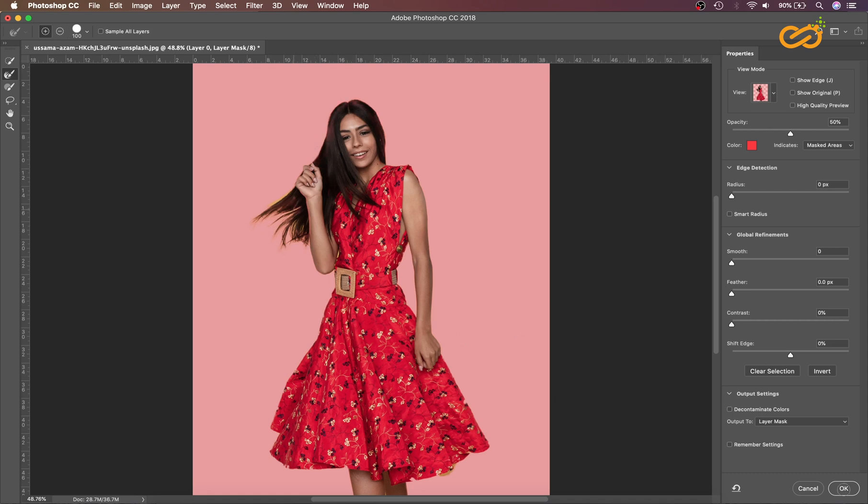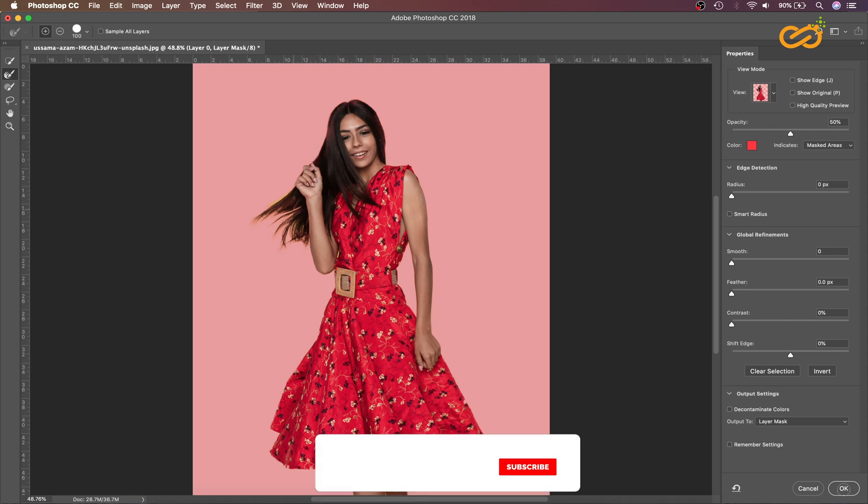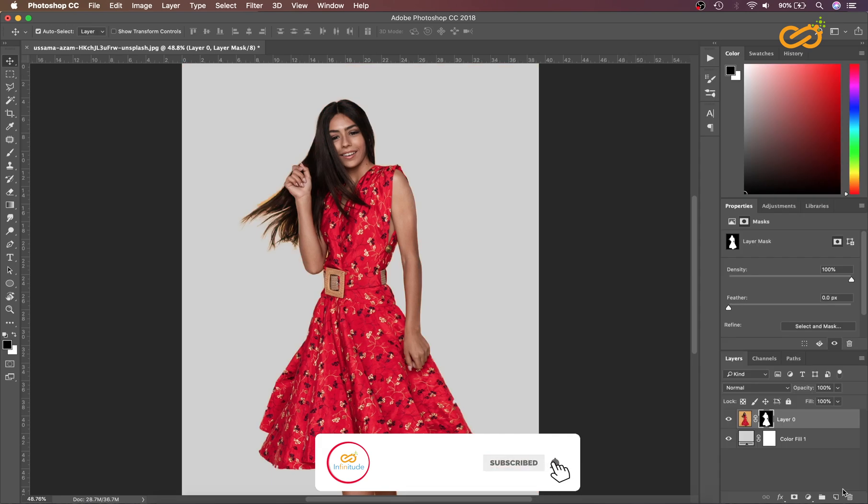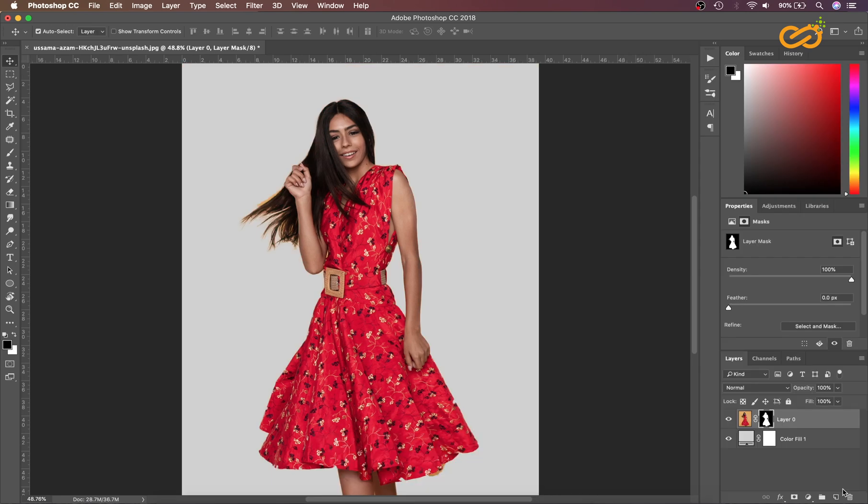Now let's press OK. By this way, we can make the selection and mask the selected image. Thank you for watching.